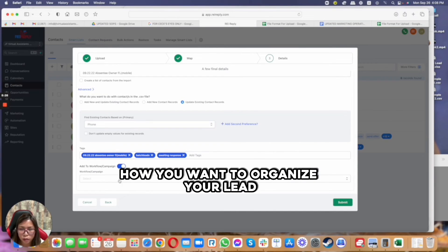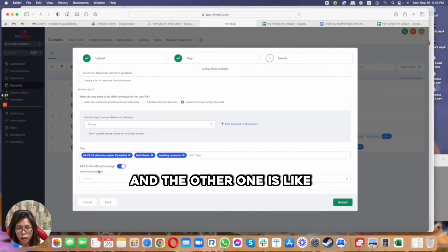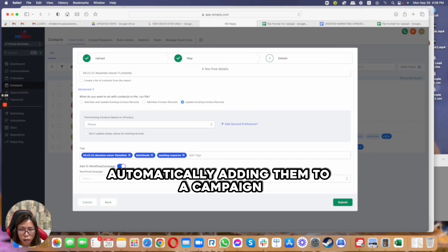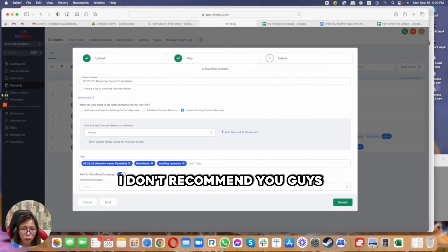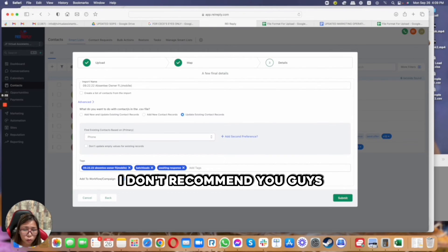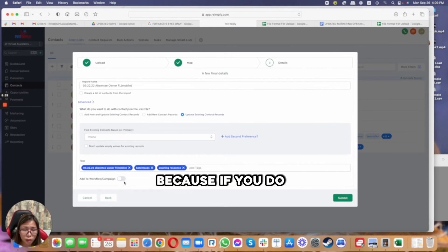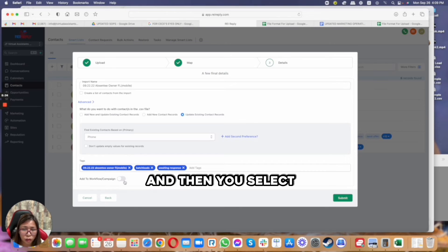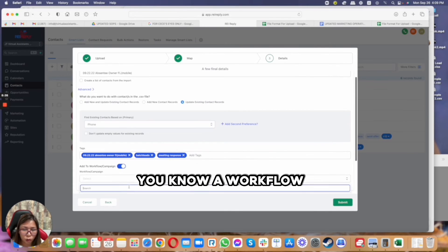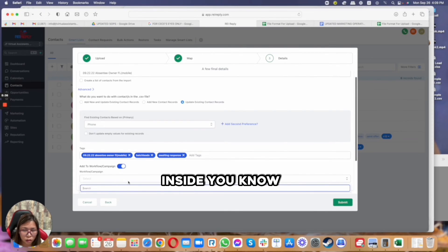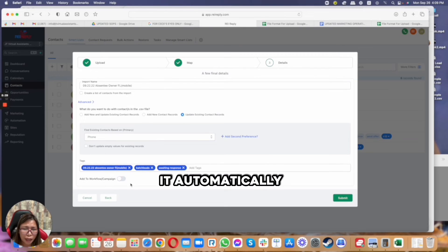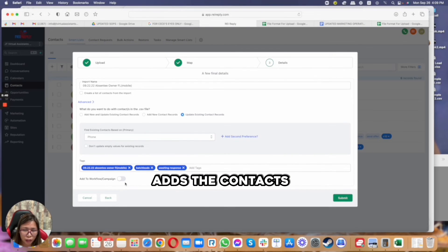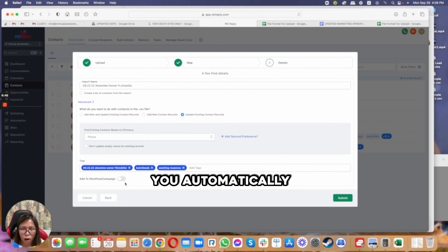And the other one is like automatically adding them to a campaign or workflow. I don't recommend you guys turn this on because if you do and then you select a workflow inside the dropdown menu here, it automatically adds the contacts into that workflow.